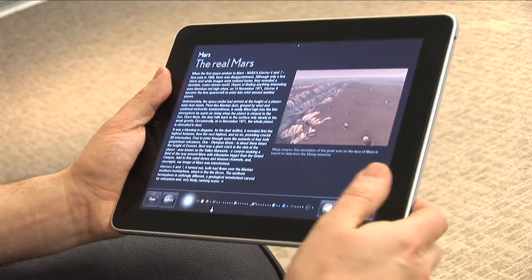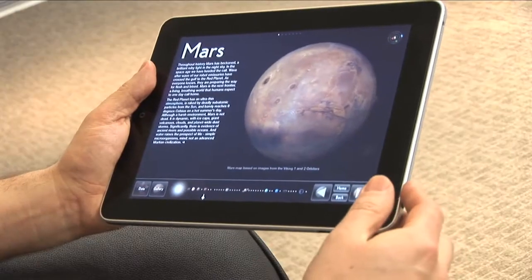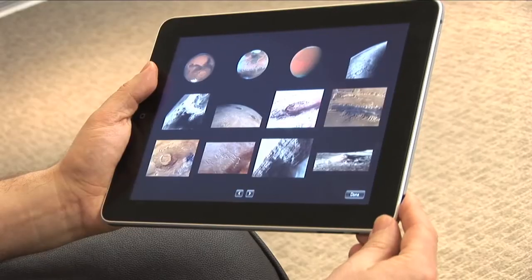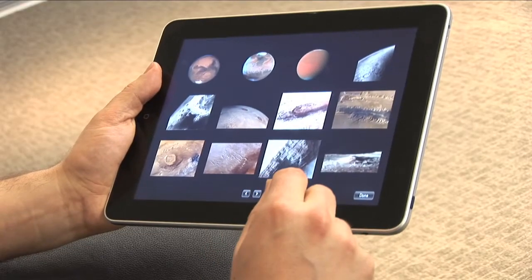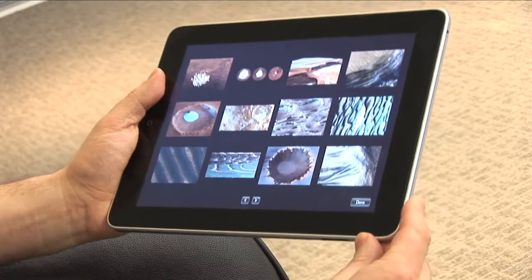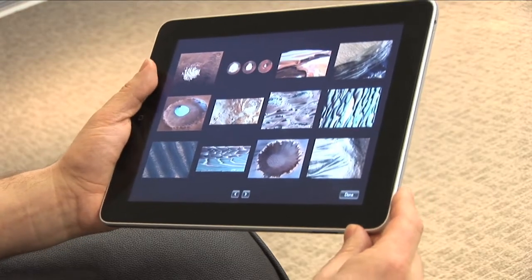Another thing we can do with this book is look at galleries of images. Each of the objects has a gallery of images. So if I click on the gallery here for Mars, I see all these absolutely gorgeous images. The colours and the textures are absolutely fantastic. These are all images which have been taken by orbiting spacecraft.